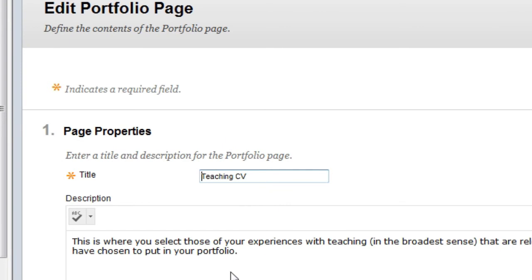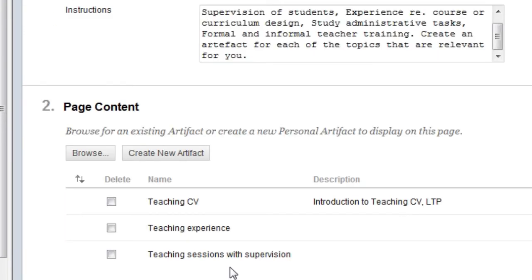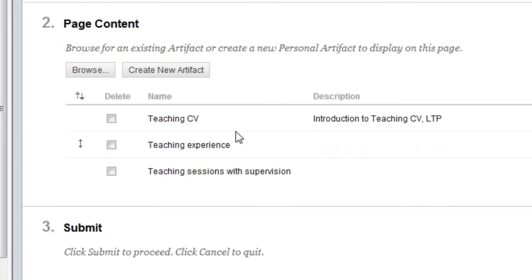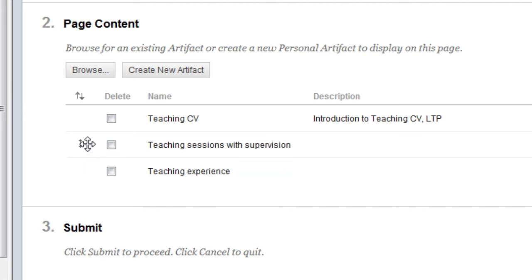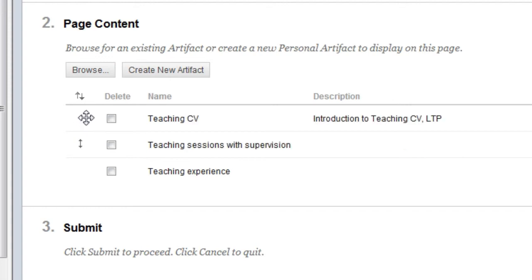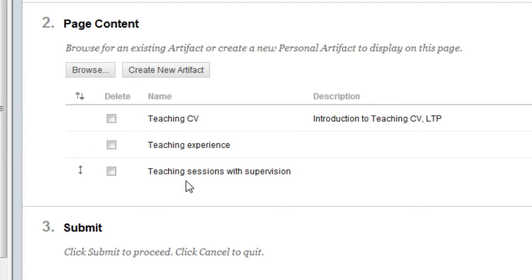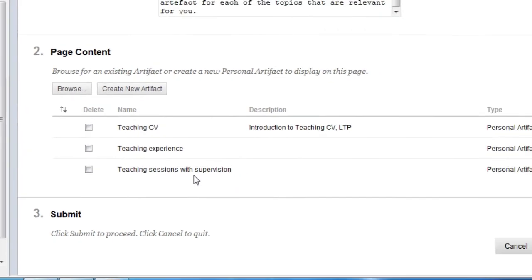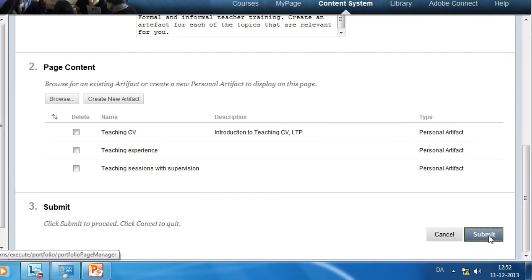When I scroll down, I can see the three artifacts. I can click on the arrow displaying to the left of the artifact and then move it up or down on the page. I want the Teaching CV to be first and the Teaching Experience to be second, but rearrange the artifacts as is most relevant to your contents. Once you're done, click Submit.